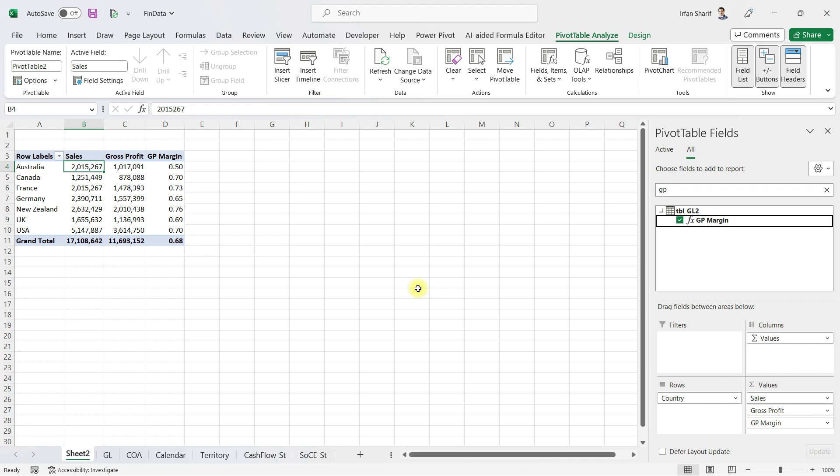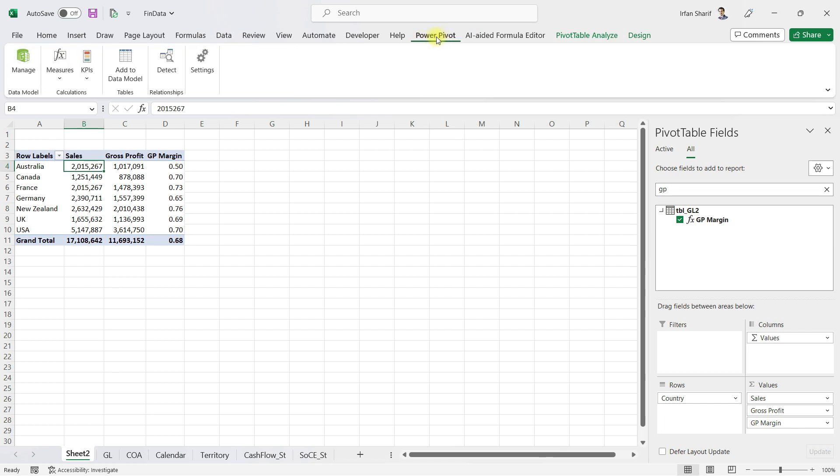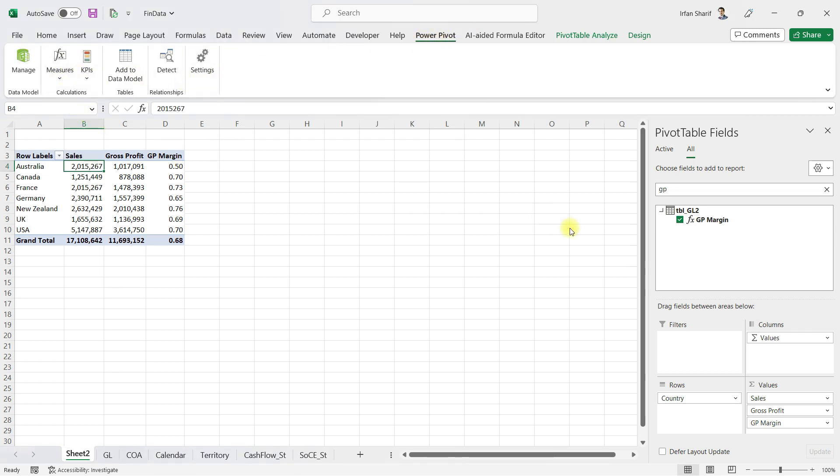This has been done with behind-the-scene formulas by using DAX. Let me take you to the Power Pivot tab and show you the measures. Once I click on manage measures...